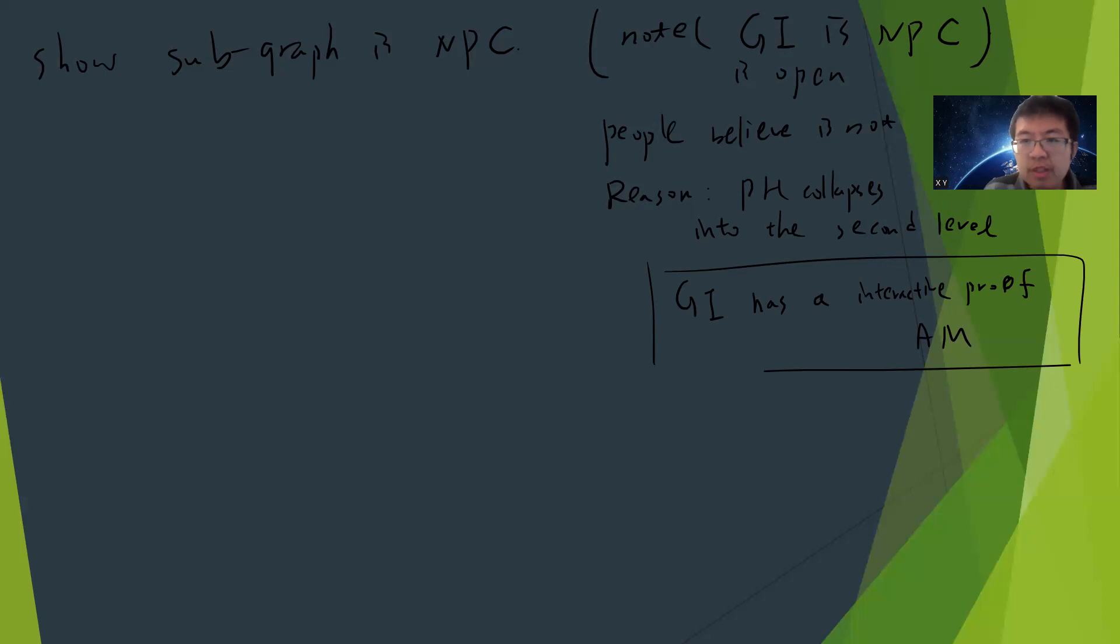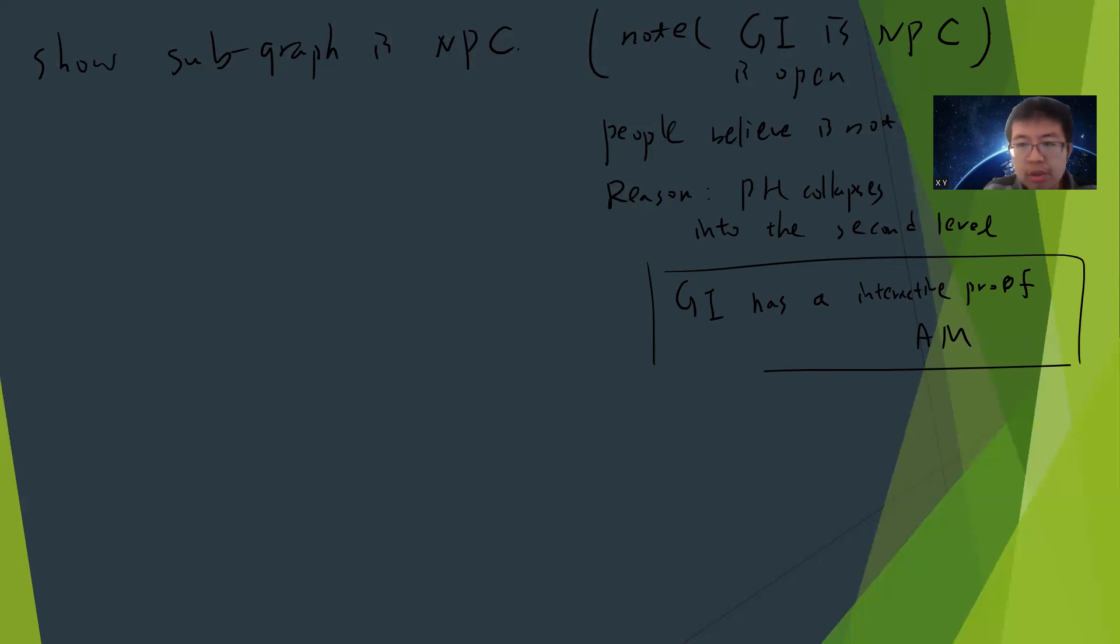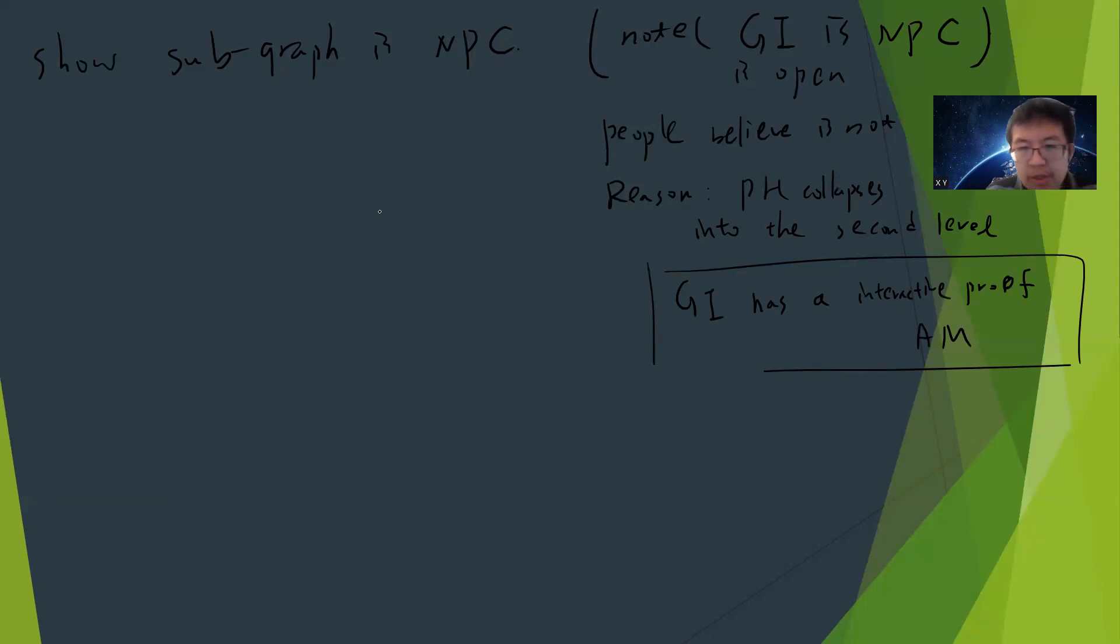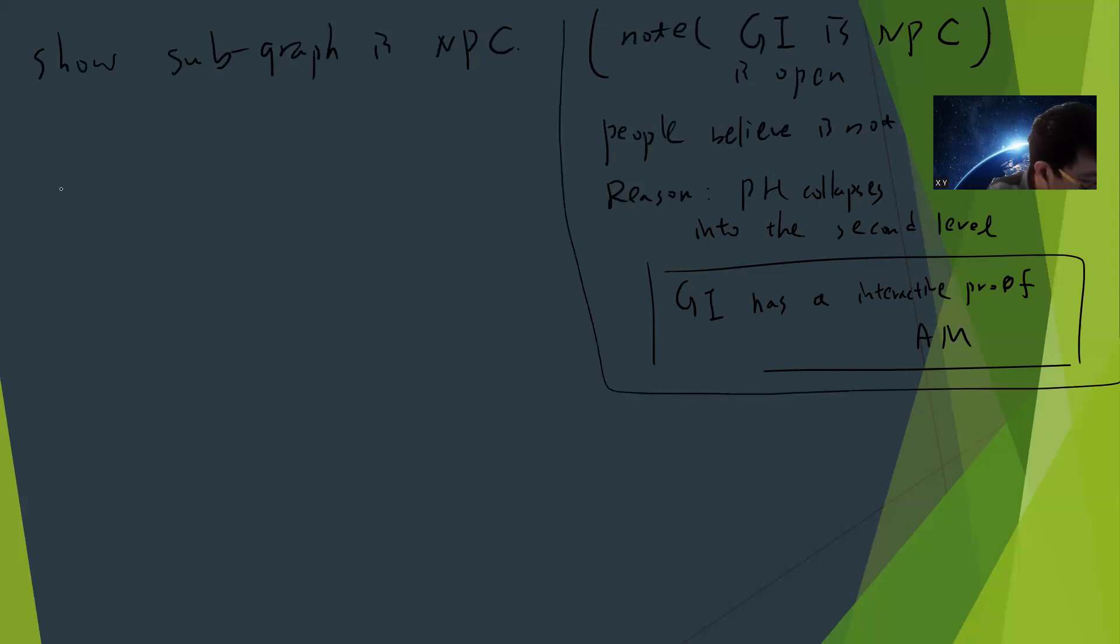Graph isomorphism has a very interesting proof where you can flip a coin and ask Merlin to distinguish whether you start from different graphs. But that's another thing we can talk about in the future.